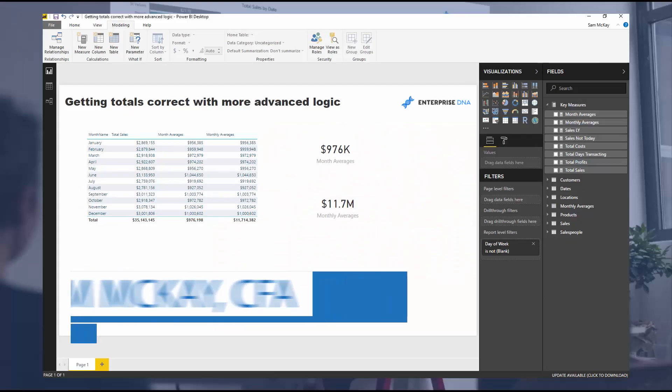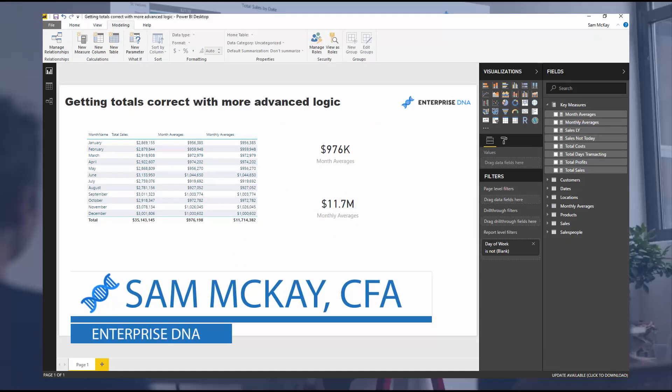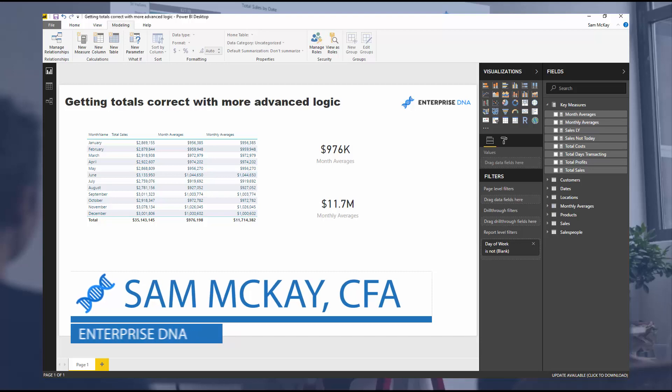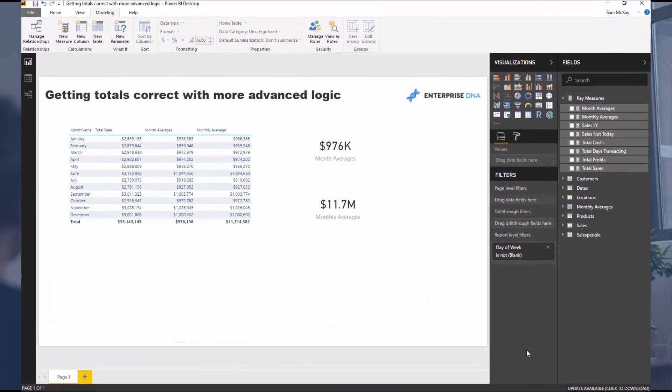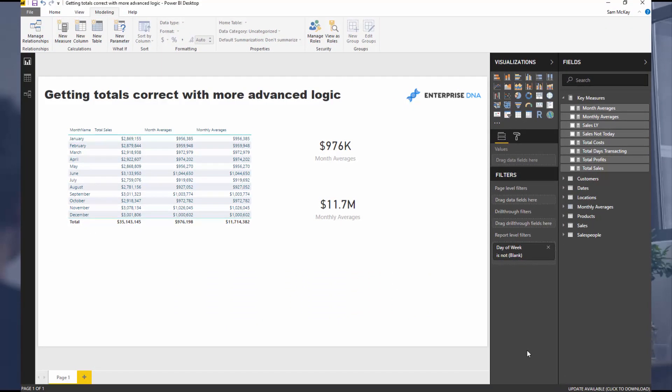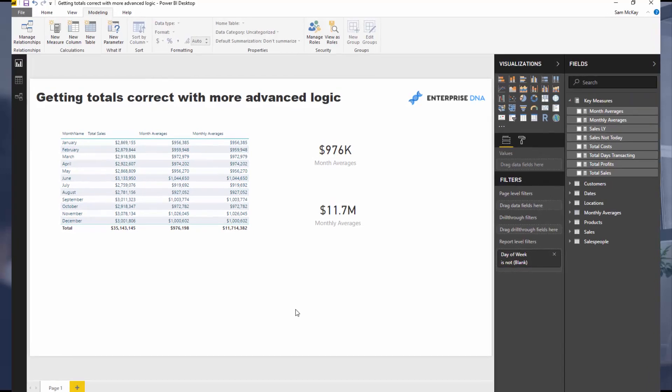Hey everyone, it's Sam Mackay from Enterprise DNA. Today I'm going to show you how you can sort out some totals in your data when you implement more advanced logic. There's so many different situations I can't answer them all, but I just want to show you a technique that will help you work out how to solve it.